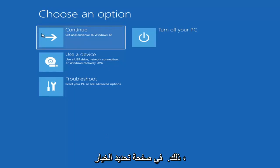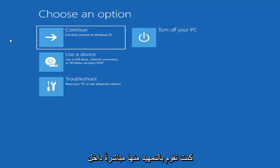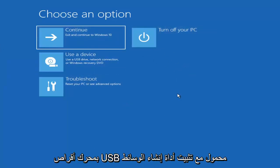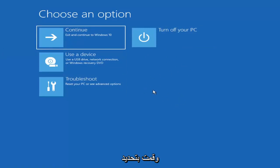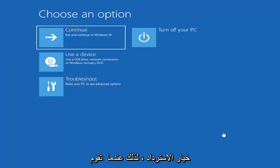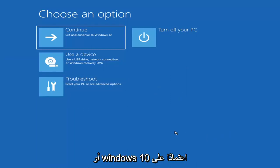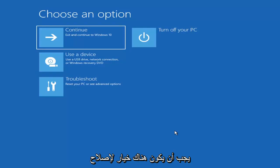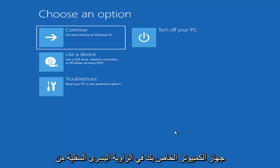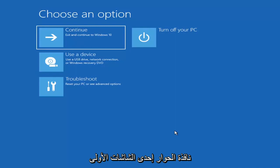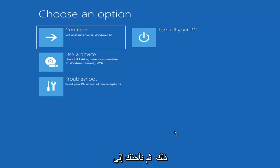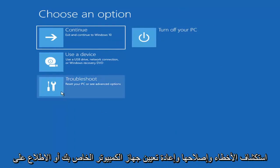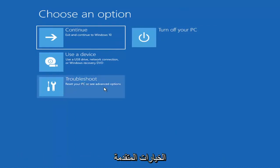So we're on the choose an option page. These will look very similar whether you're booting from it directly within Windows itself or if you've plugged in a USB flash drive with the media creation utility installed and selected the recovery option. When you are setting up your Windows 11 or Windows 10 installation, there should be an option to repair your computer in the bottom left corner of the dialog window. Go ahead and select that and then it will take you to your troubleshooting screen like you see here. You want to go ahead and select troubleshoot, reset your PC, or see advanced options.